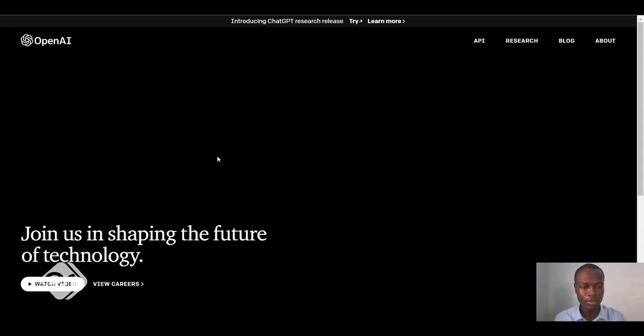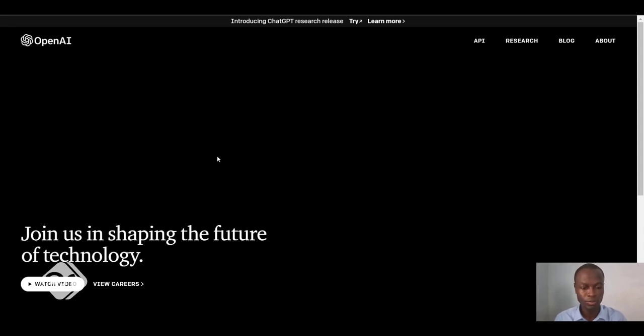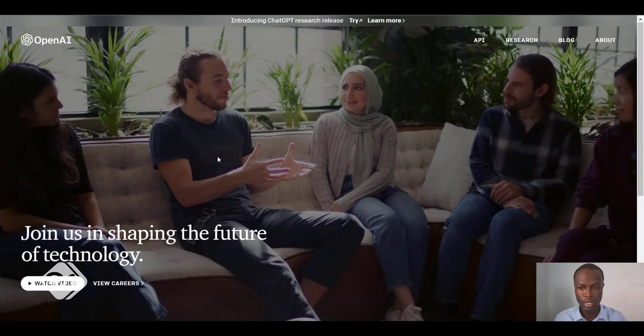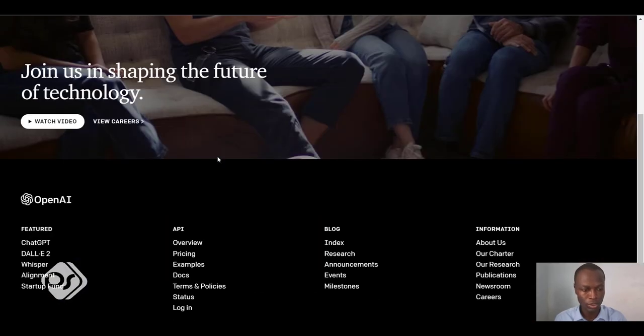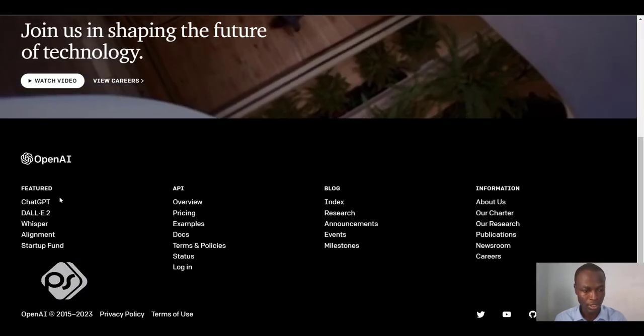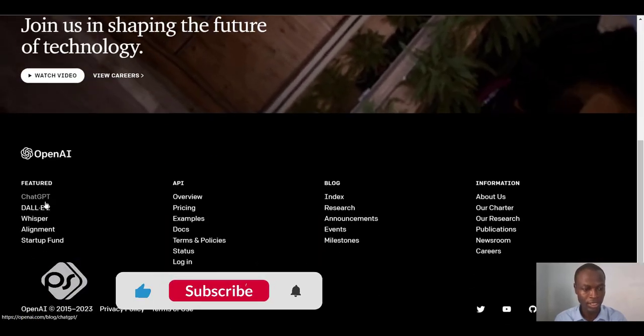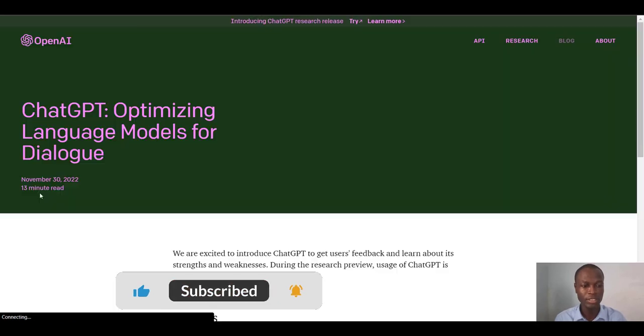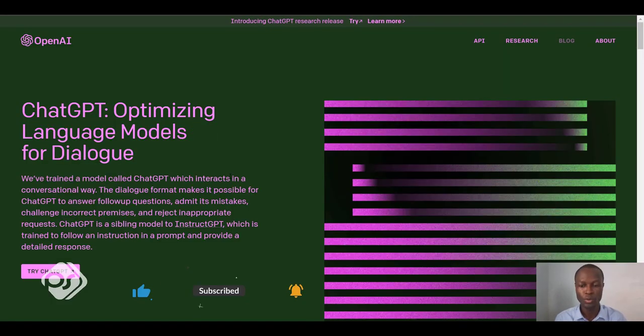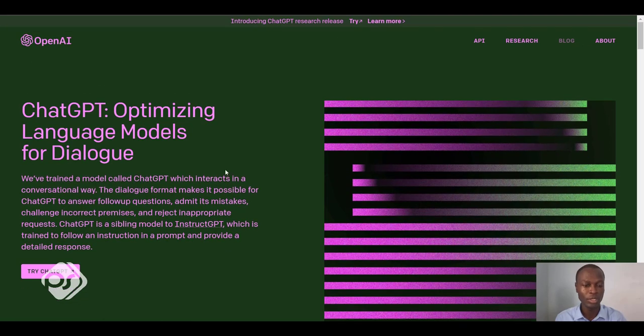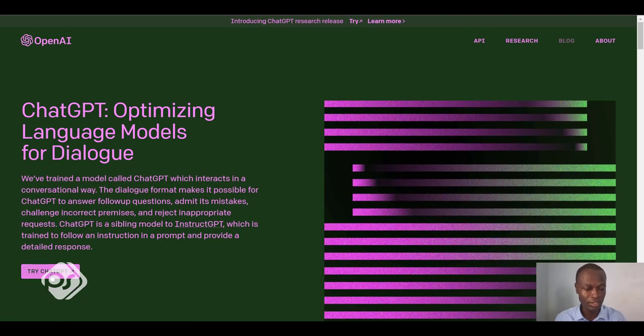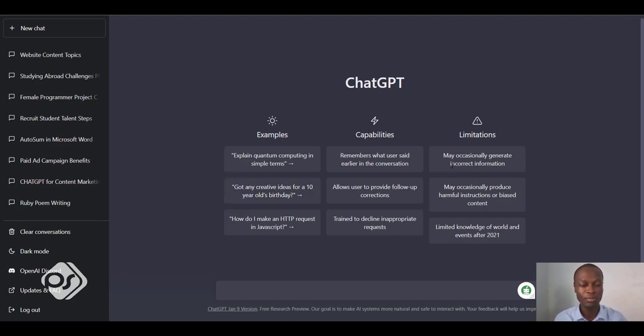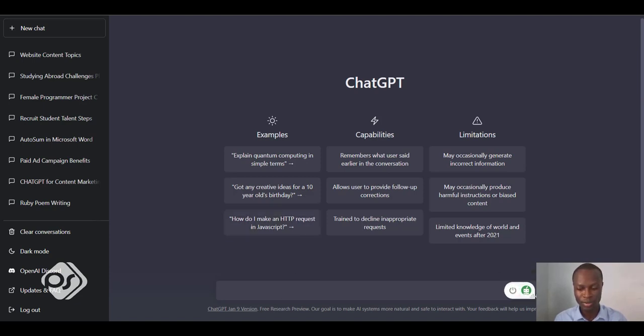It opens the openai.com page for you. You can scroll down here and find ChatGPT. Just click on it and it'll open up the ChatGPT page for you. In here it says 'Try ChatGPT,' so let's hit on that. Once you click on that, this is the page that it brings you to, and this is where all the magic happens.